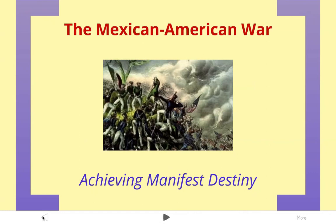The topic for today is the Mexican-American War. In this video, we'll be looking at how the United States achieves manifest destiny and controls all the land between the Atlantic and Pacific Oceans.